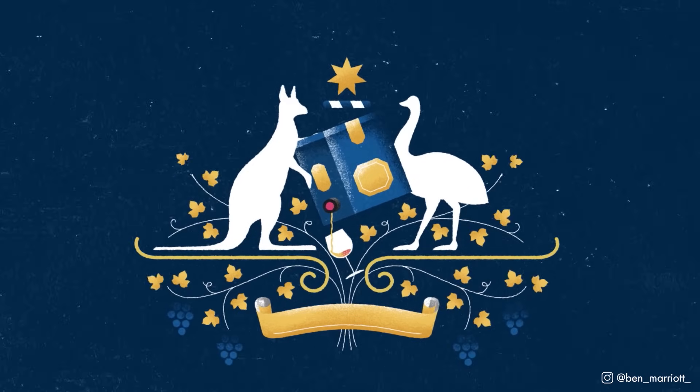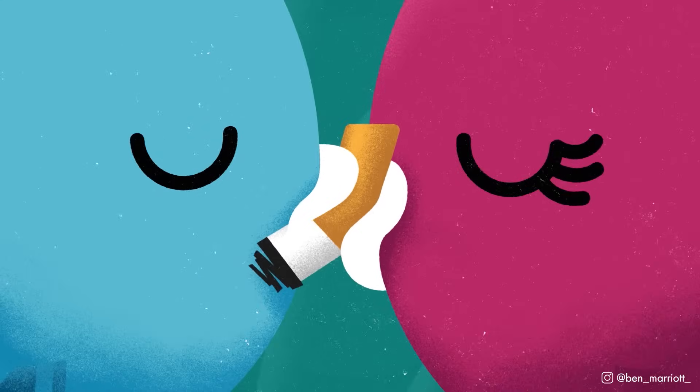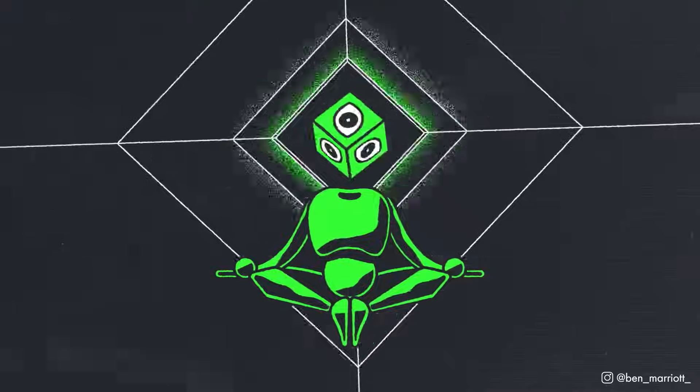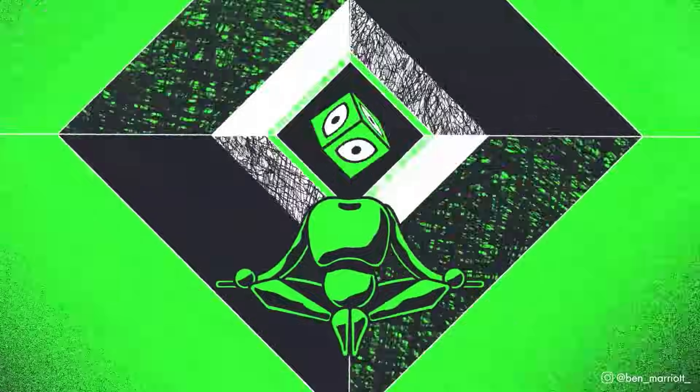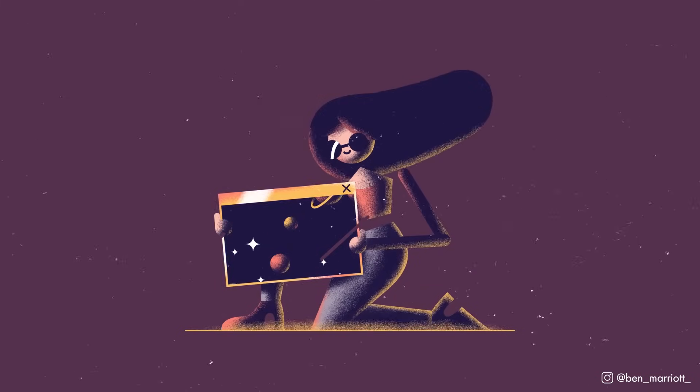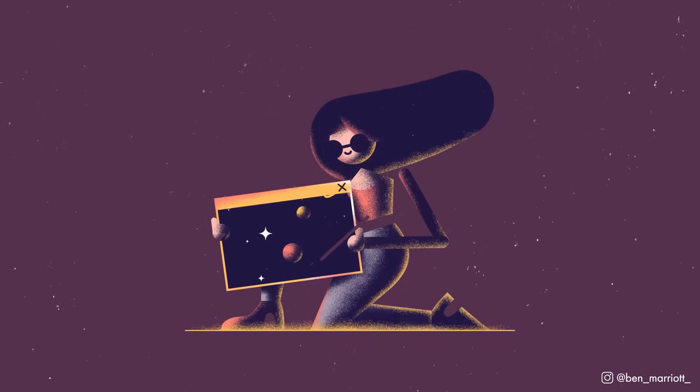Hi, I'm Ben Marriott. I'm going to show you how I made this animated grain effect from projects like these. Let's begin.